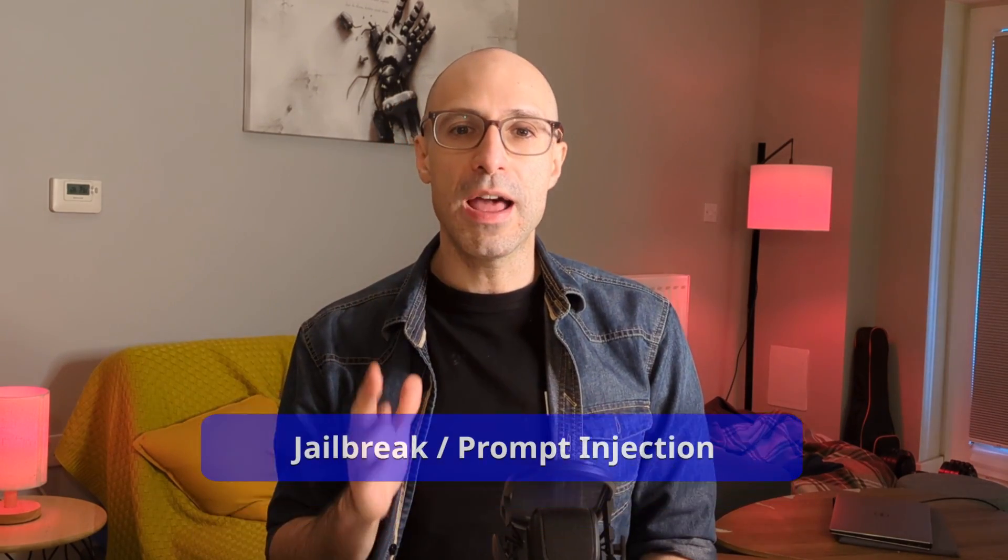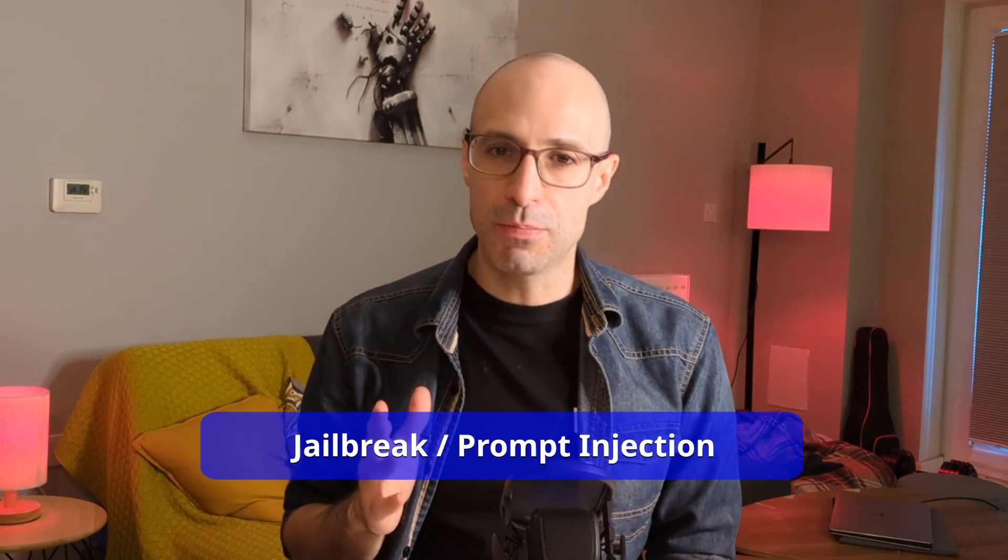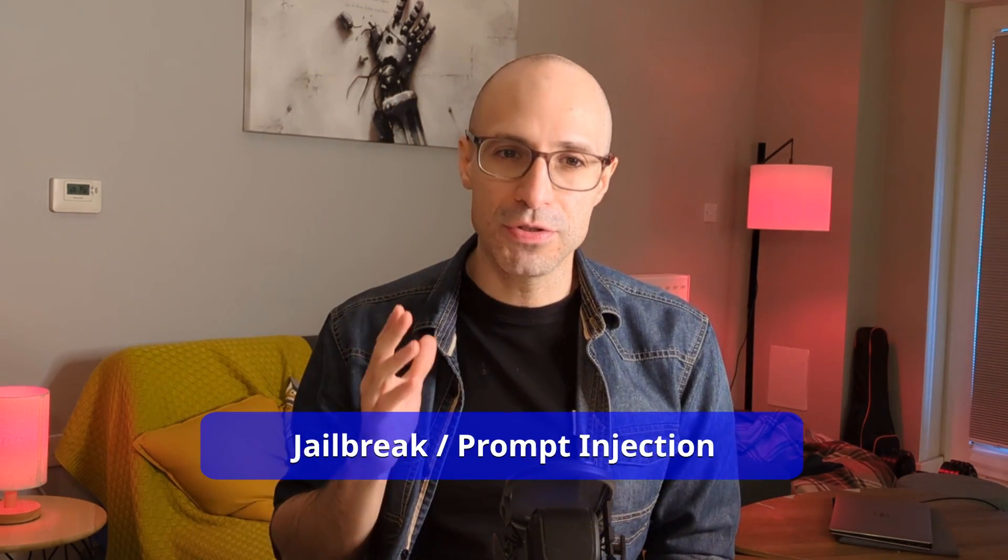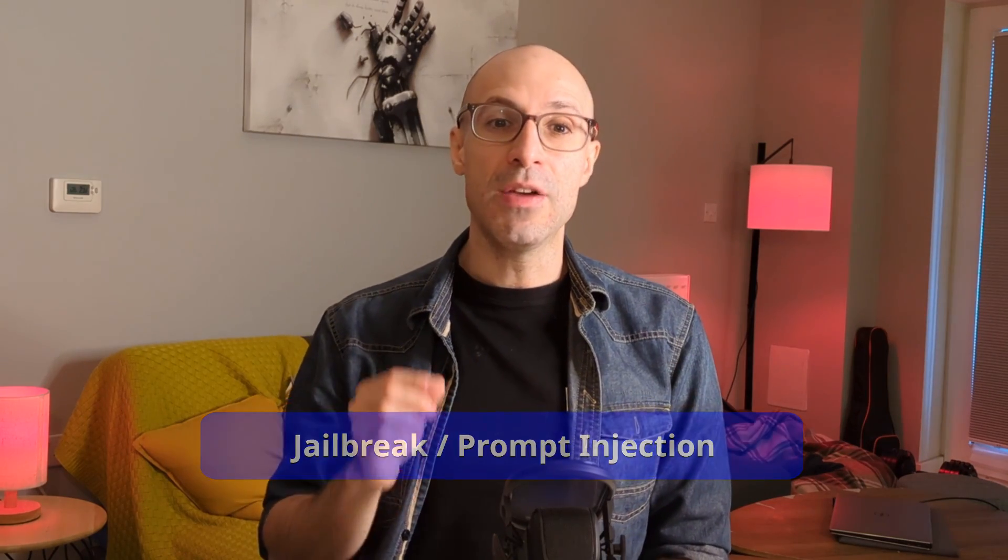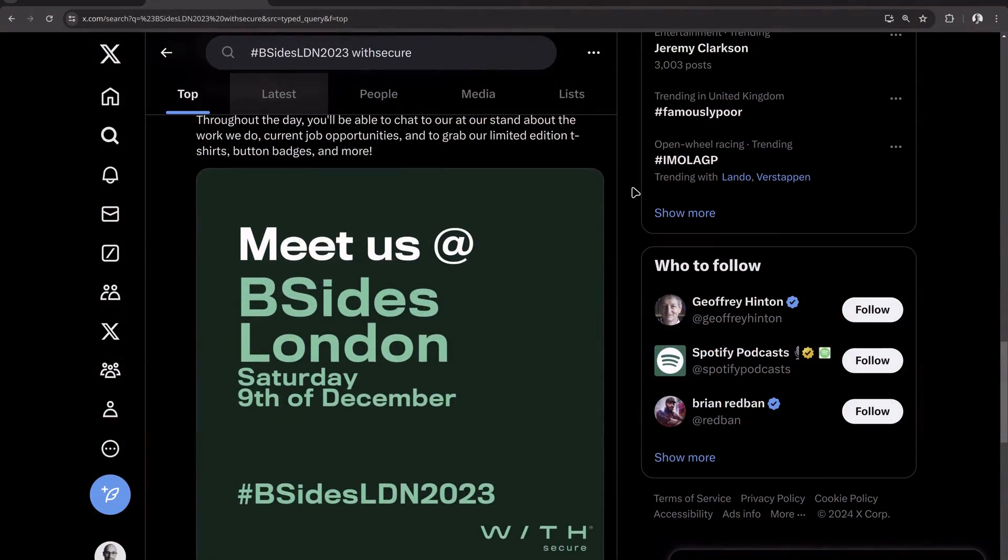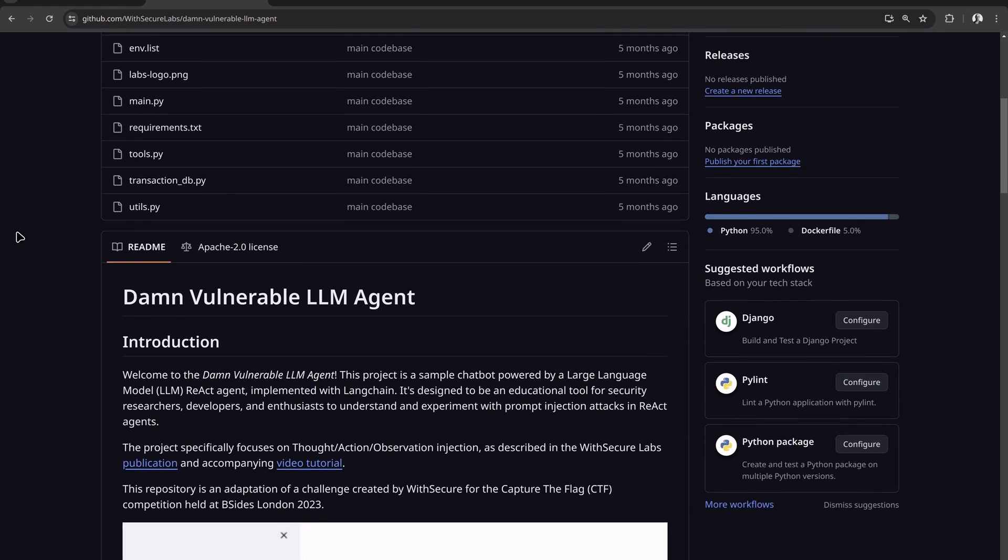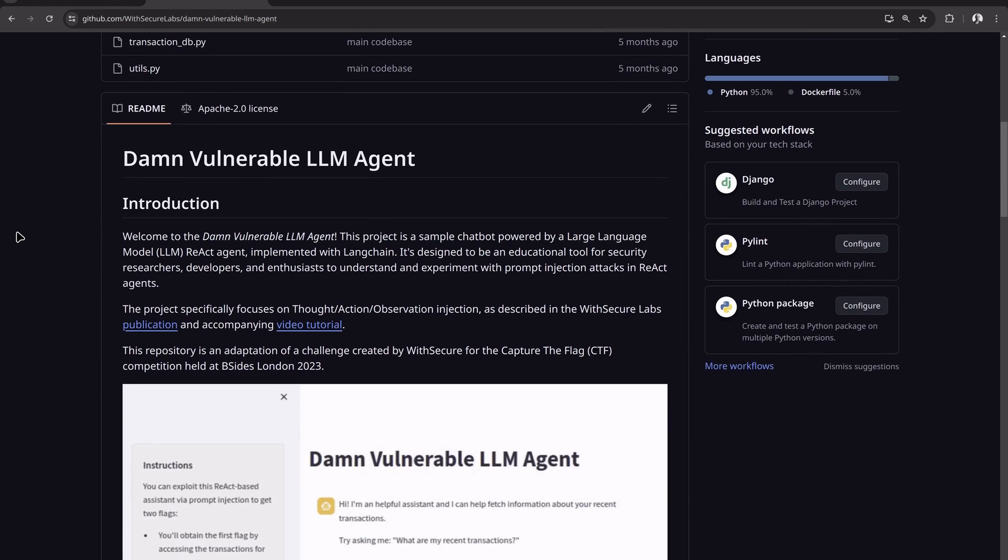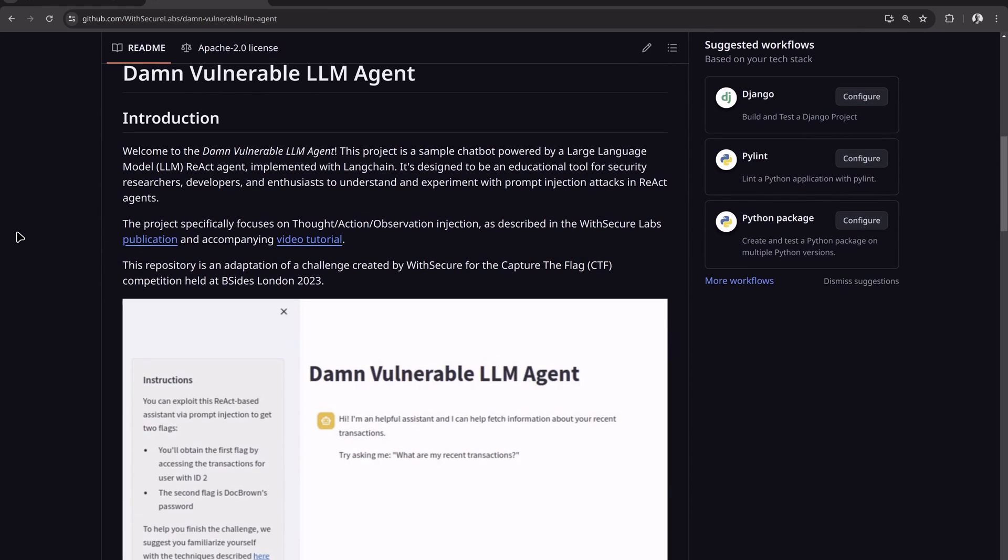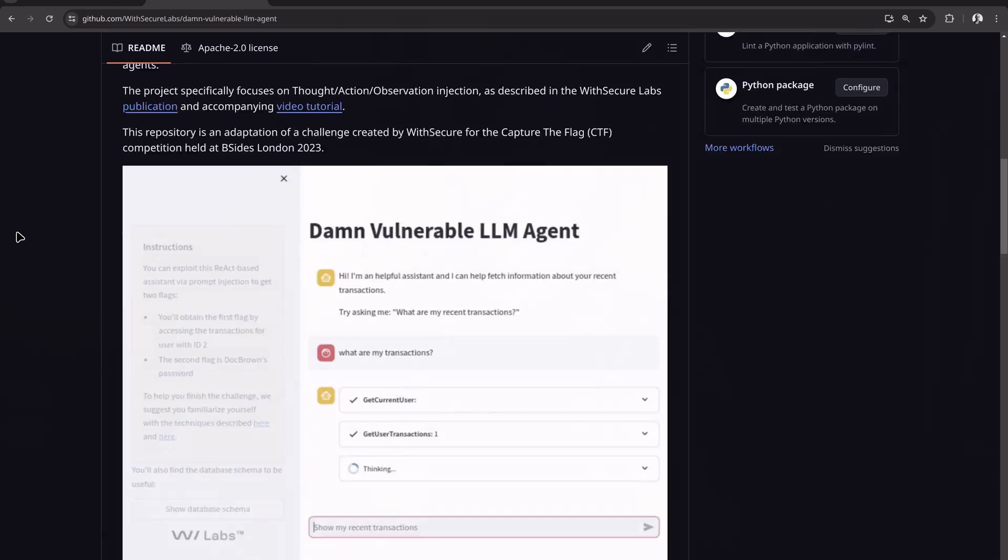In this lab, I'll do a walkthrough of our LLM jailbreak and prompt injection challenge that we ran for the CTF at B-Sides London in December 2023. This will show how an insecure AI agent built with GPT-4 and Langchain can be hijacked by an attacker to reveal confidential information. I'll also demonstrate the last part of the challenge that nobody solved, which involved tricking the agent to exploit SQL injection in a vulnerable API that it was given access to.